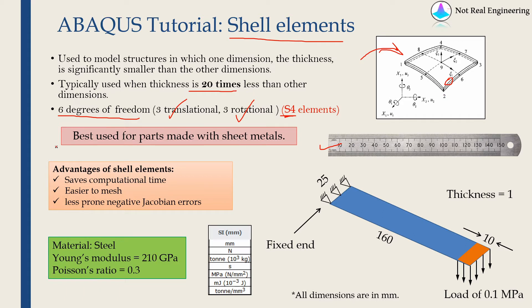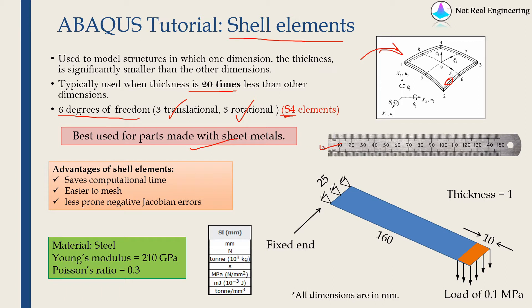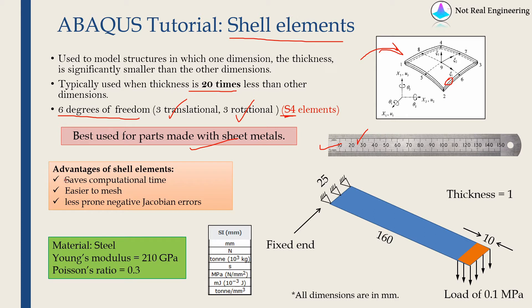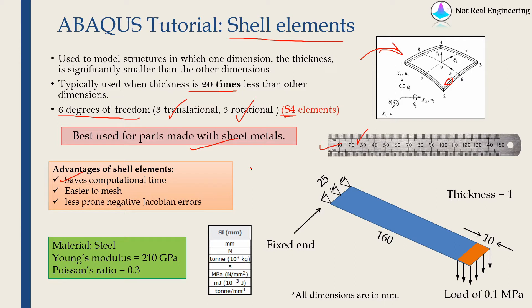Shell elements are best used for parts made with sheet metals as sheet thickness will be significantly less compared to other dimensions. And you might be wondering what are the advantages of using shell elements. Because definitely we can model this ruler using solid 3D elements as well. Then why to go for shell elements? So first most important advantage is it saves a lot of computational time. If you use solid elements, it will take much longer to run your simulation. And shell elements will maintain the accuracy while reducing the computational time.